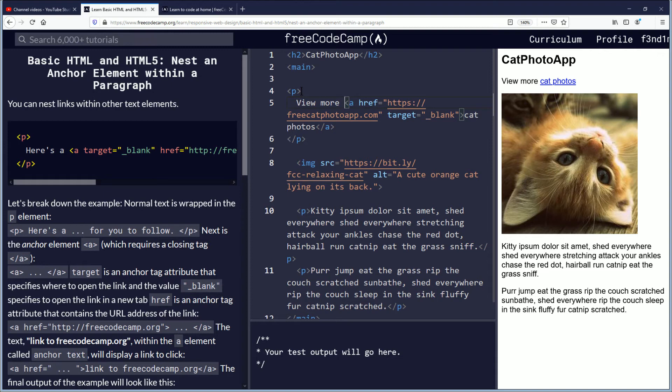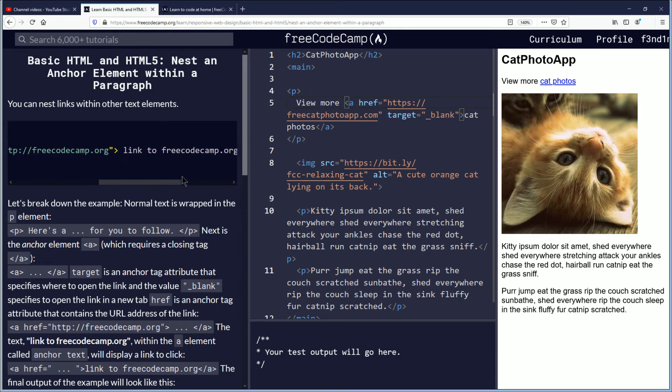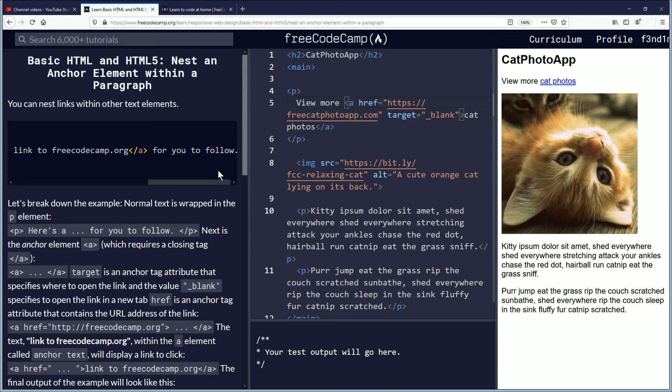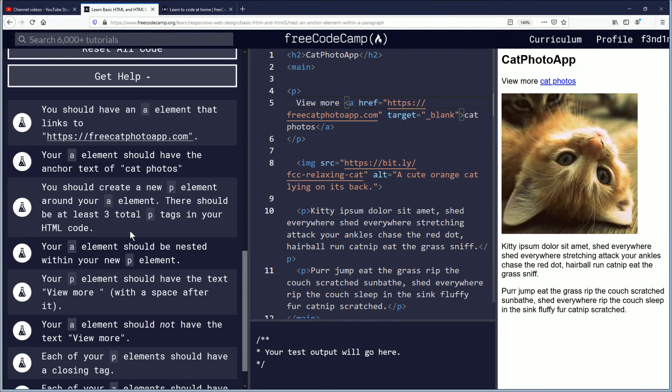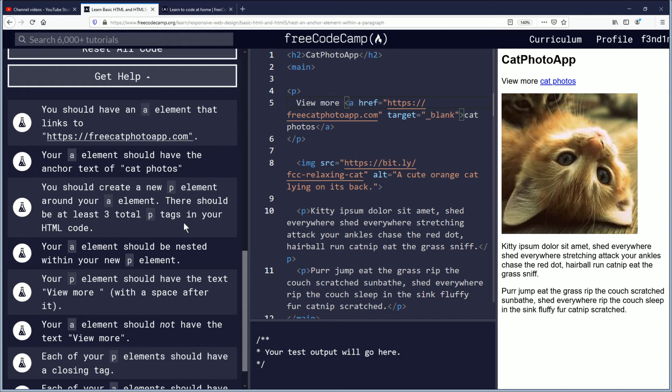Just going based off of what this example looks like over here. Your A element should not have the text view more. Roger that. Yeah, we don't have that there. It's in the P element.